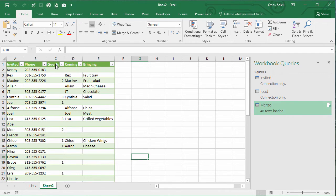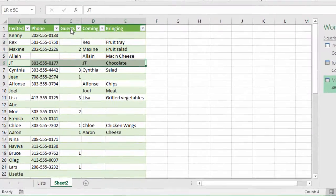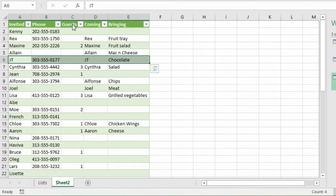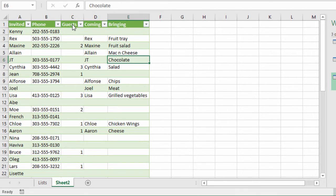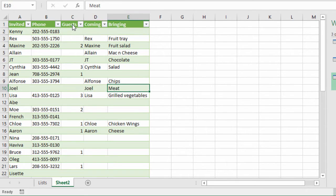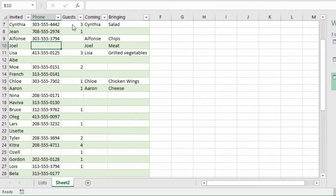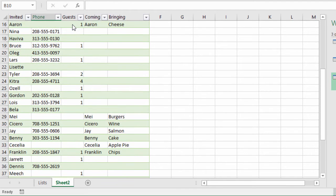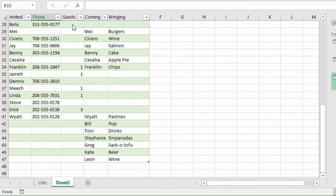Yeah, now we can see what we want to see. JT's data is all on one row. Here's his phone number here and we can see that he's bringing chocolate. All right, Joel, well we need to know what kind of meat he's bringing and we don't have a phone number. We got to figure that out.